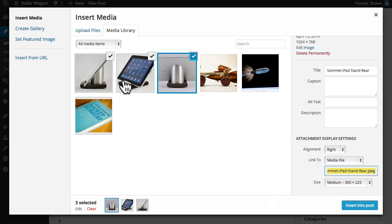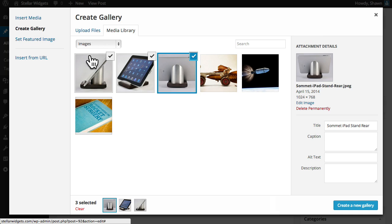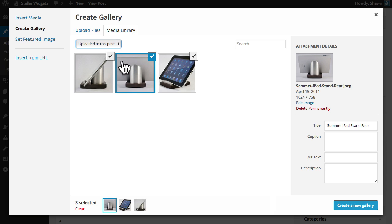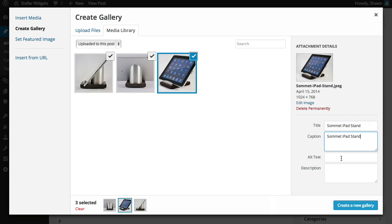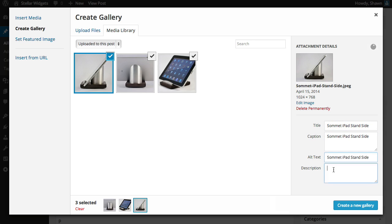With our images now uploaded I'll click create gallery and then filter the list to show just those images that have been uploaded to this post. You can edit the titles, captions, and other details for each image in the attachment details panel on the right hand side and your changes will be saved in real time.